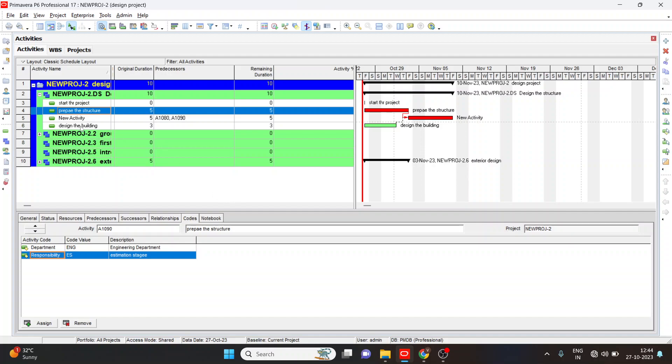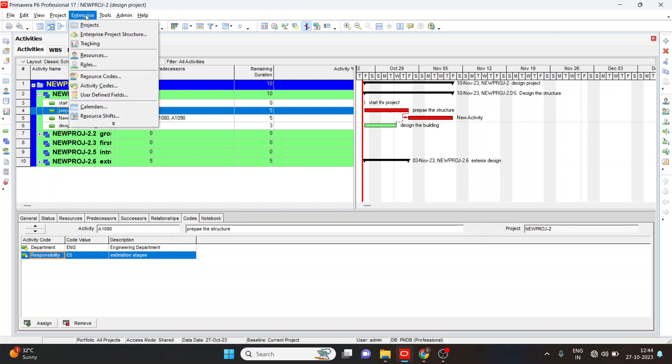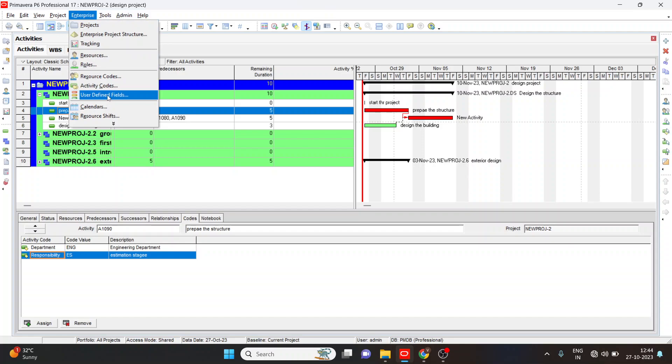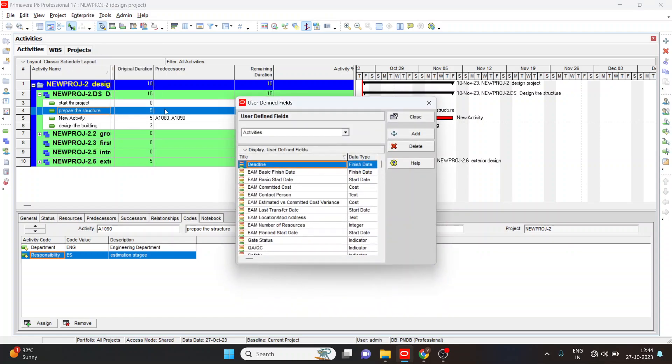First, we have created a project. We added WBS, we added activities, we assigned a calendar. And next, we are going to know the user defined fields. For this, go to the enterprise, select the user defined fields.